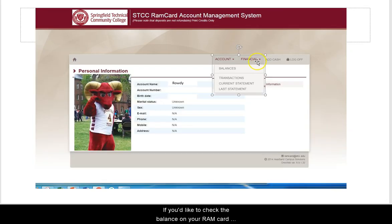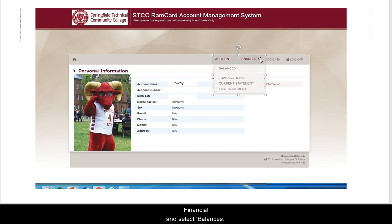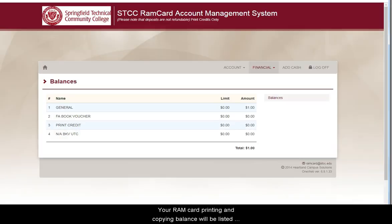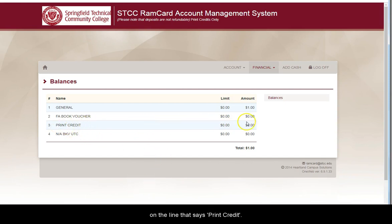If you'd like to check the balance on your RAM Card account, click the arrow next to Financial and select Balances. Your RAM Card printing and copying balance will be listed on the line that says Print Credit.